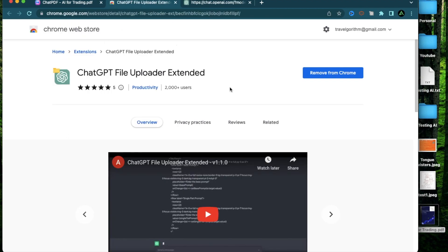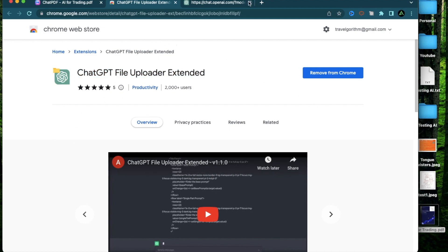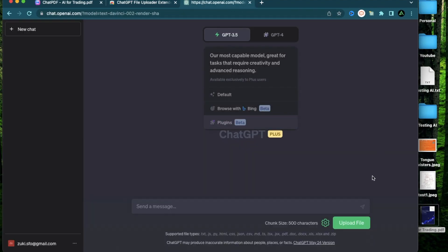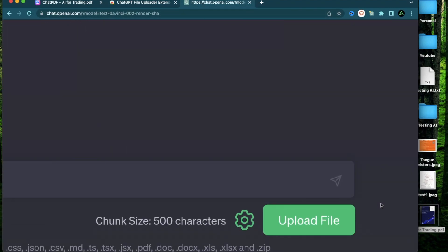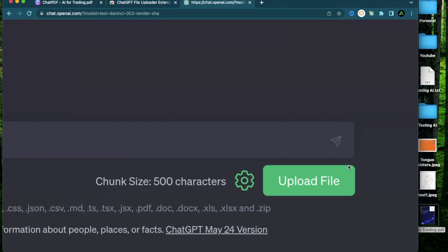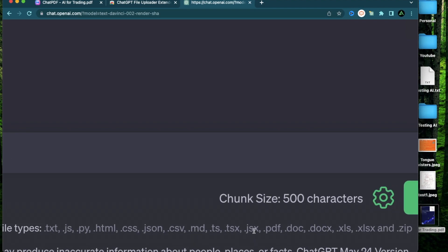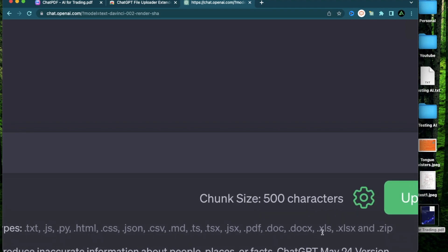The next tool I want to talk about is actually a Chrome extension called ChatGPT File Uploader Extended. This requires you to have at least a free account with ChatGPT, so make sure to create that before you start using it. After you're done installing this Chrome extension, you're going to see this green button appear in the bottom called Upload File, and it says this supports file types .txt, js, python, html, css, csv, pdf, doc, docx, xls.